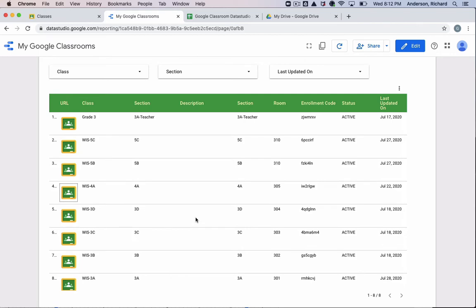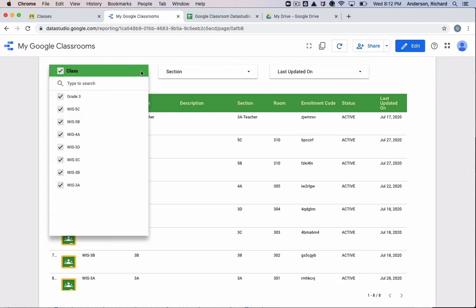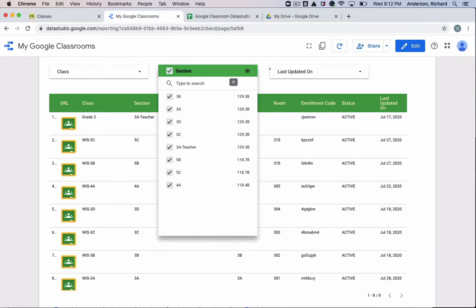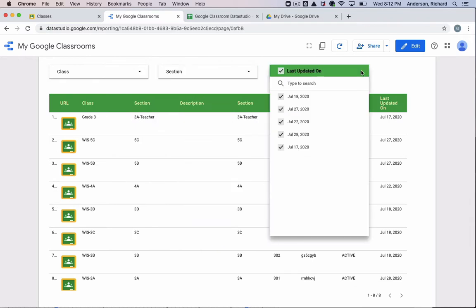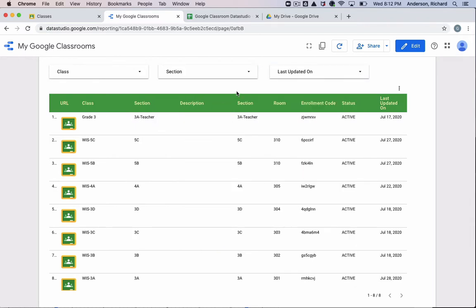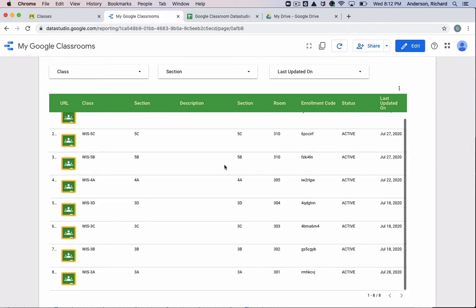So in this video, I'm going to show you the App Script that's involved in creating the Google Sheet, which is connected to this Data Studio. And this Data Studio can then be filtered and sorted so you can find exactly what it is that you're looking for.